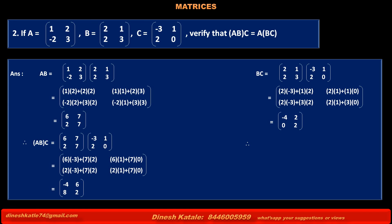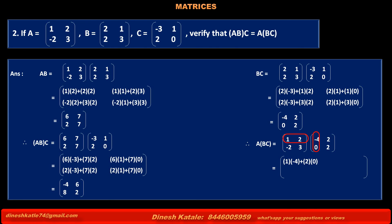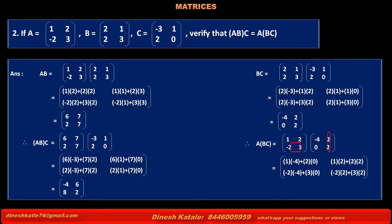Therefore, product of matrices A into BC is equal to matrix A [1, 2, -2, 3] into BC [-4, 2, 0, 2] is equal to: Multiplying first row of A by first column of BC: 1×(-4) + 2×0. Multiplying first row of A by second column of BC: 1×2 + 2×2. Multiplying second row of A by first column of BC: -2×(-4) + 3×0.